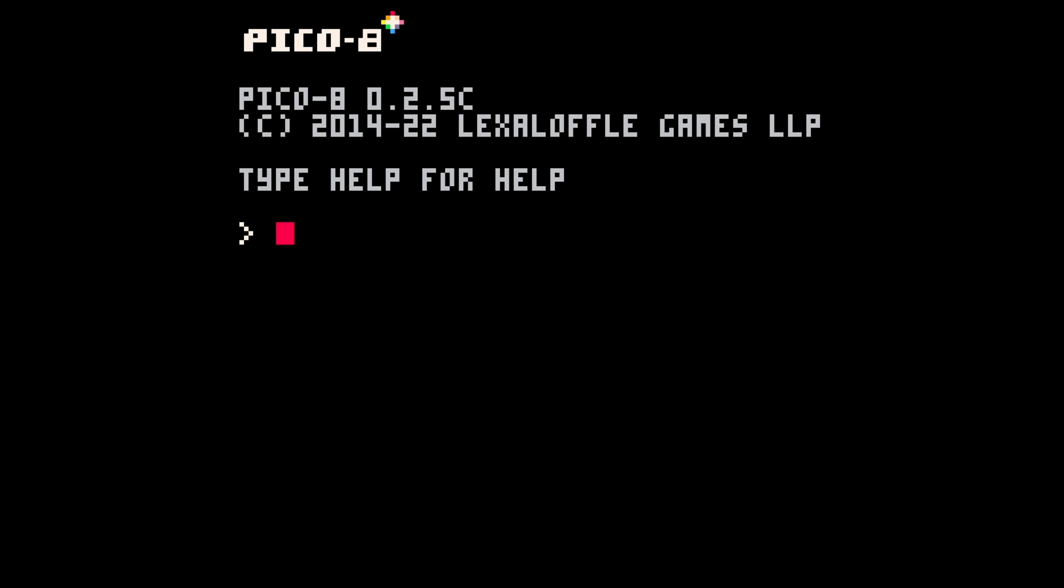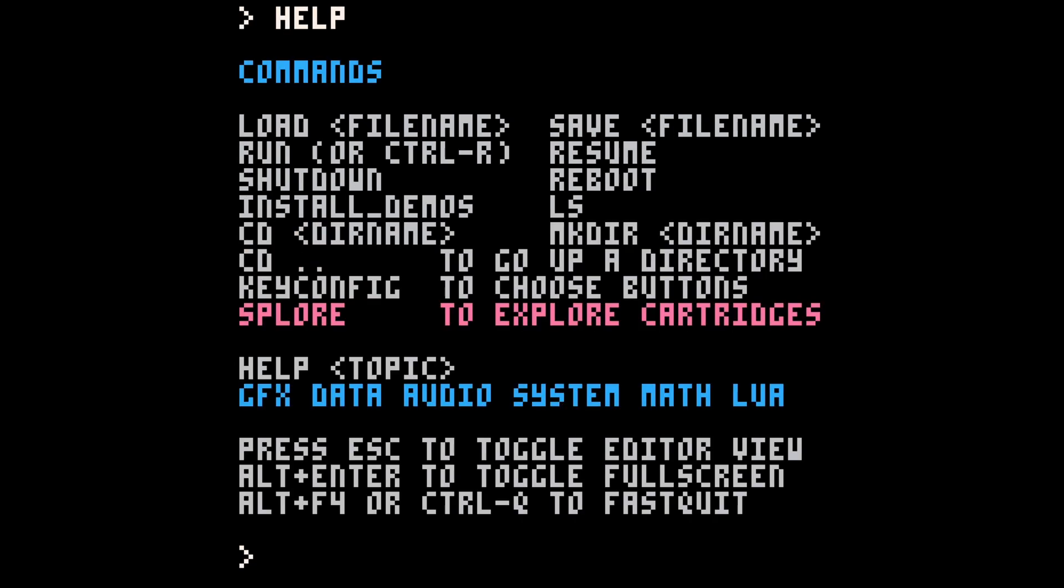When you first open Pico-8, you have this screen and this is like your console. There are different commands that you can type in. If you type help, you get a list of those commands. You can load files, save files, run files from here. But really this is the runtime mode of Pico. So if you're going to run your game or put any commands in, that happens on this screen.